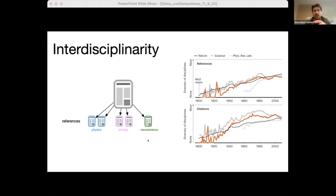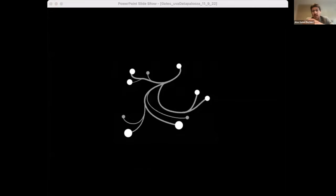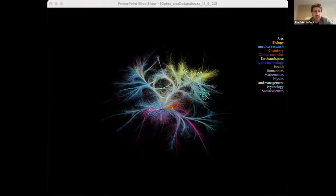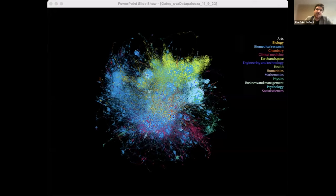To illustrate, we can visualize a journal's publications using a co-citation network, where each node is a publication and two publications are connected if they are referenced by some other piece of work in the body of scientific knowledge. Nature's co-citation network, colored by primary discipline, is pretty beautiful. But when we presented it to editors, the reception fell flat — there's just too much going on. Where are the important areas? Which publications are most interesting from an interdisciplinarity point of view?